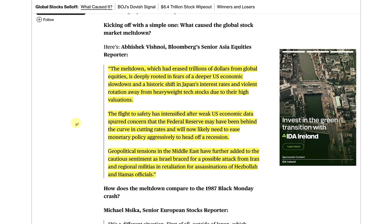The flight to safety has intensified after the weak US economic data spurred concerns that the Federal Reserve may have been behind the curve in cutting rates and will now likely need to ease monetary policy aggressively to head off a recession. Geopolitical tensions in the Middle East have further added to the cautious sentiment as Israel braced for a possible attack from Iran and regional militias in retaliation for assassinations of Hezbollah and Hamas officials.